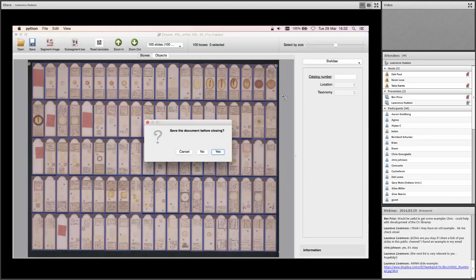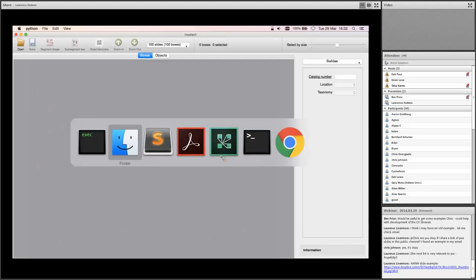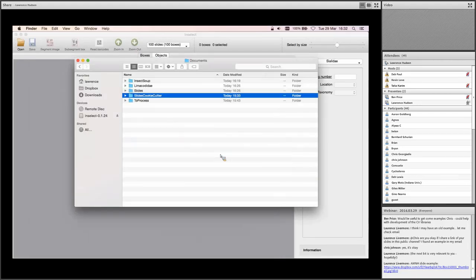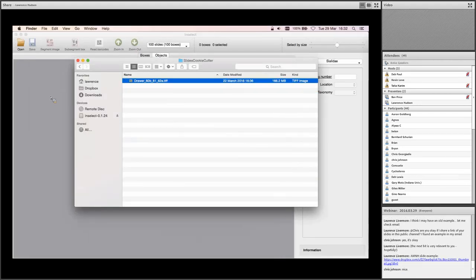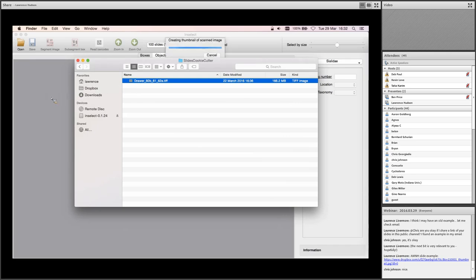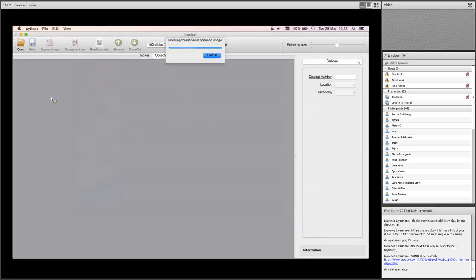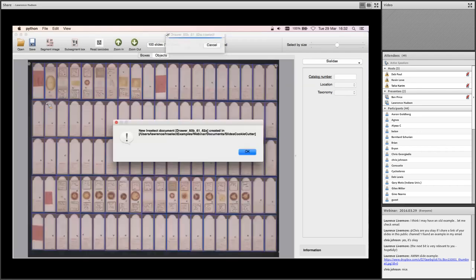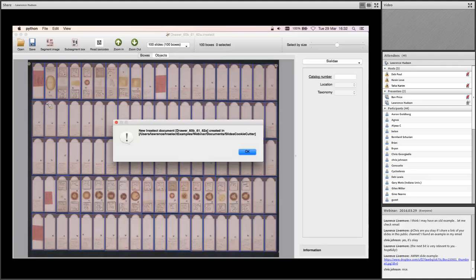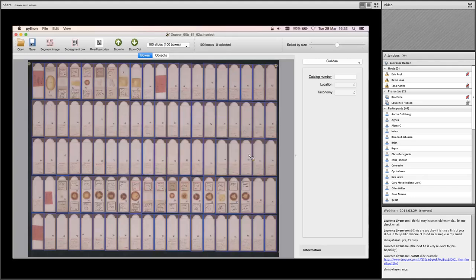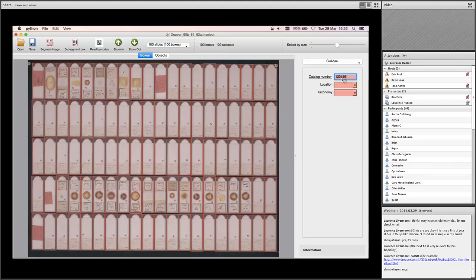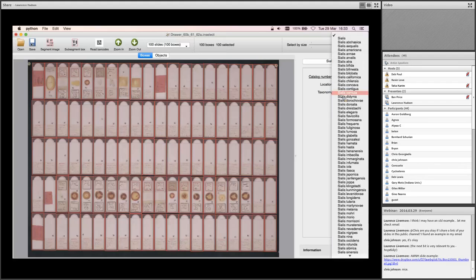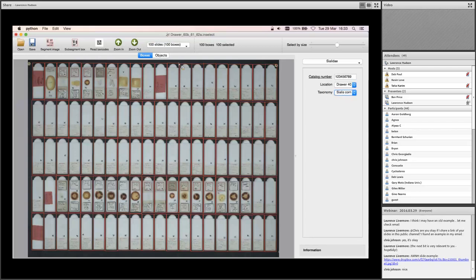And from now on, whenever I create a new Inselect file, Inselect will apply that cookie cutter. So we will get those 100 boxes in exactly these locations. So let's show that by dragging in another one of these slides images. OK, so Inselect comes back once it's created the thumbnail. And there we have our 100 boxes all shaded in our lurid pink waiting for metadata. Right, so let's, just for the sake of argument, tag all these with the same catalog number, same taxonomy, same location, just to get rid of the pink shading.